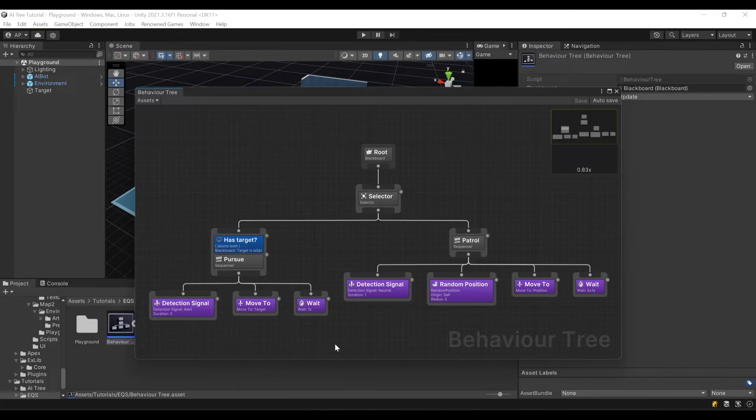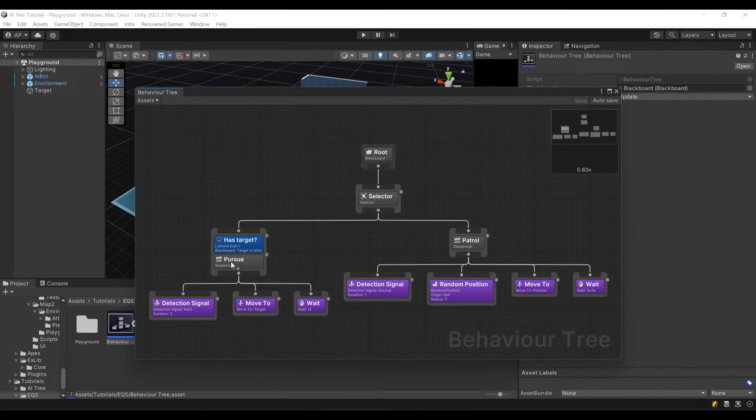That's our AI character logic. As you can see, our behavior tree now has two branches. First is Patrol, and second is Pursue, and it only pursues if it has target.